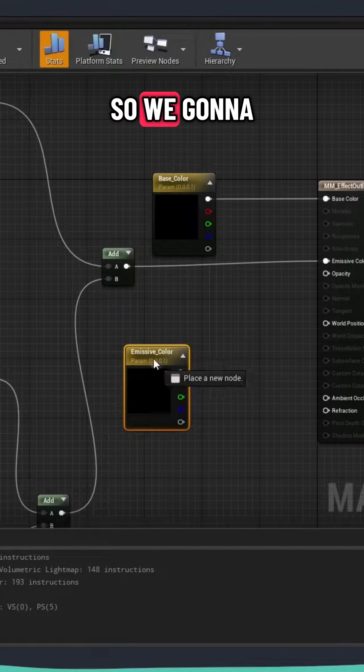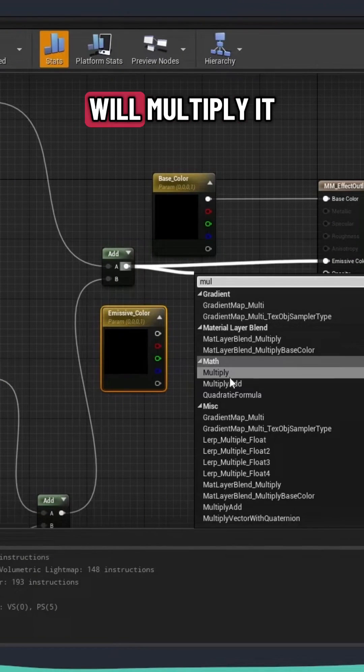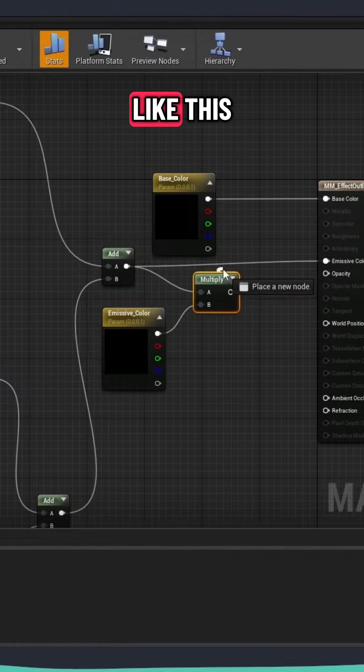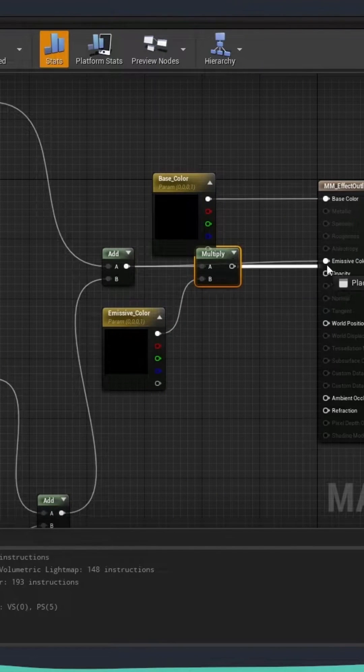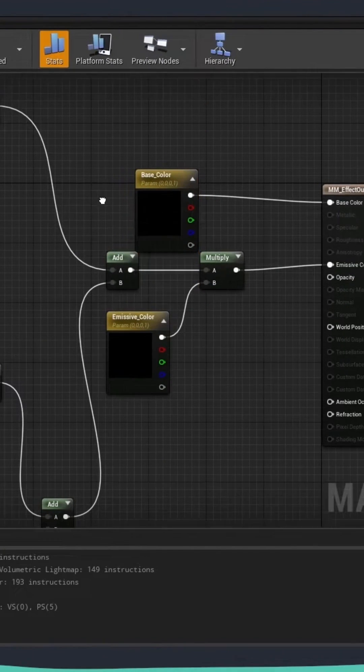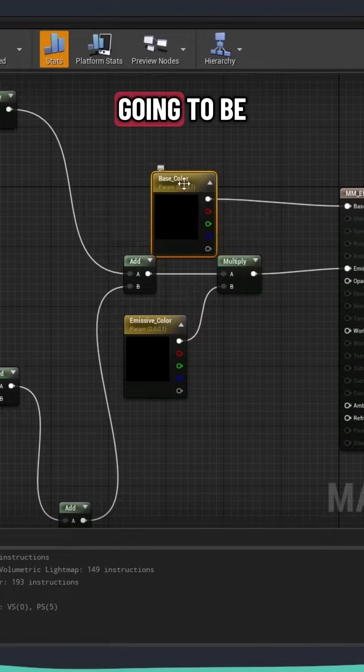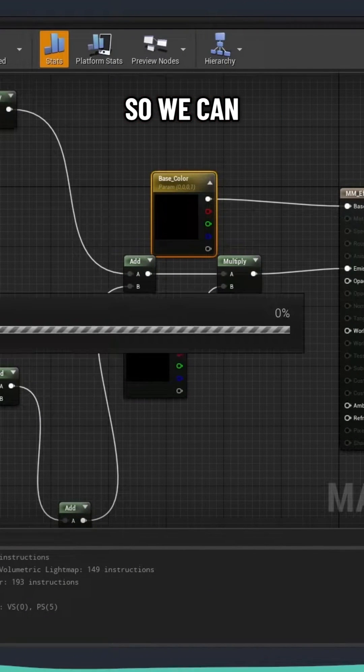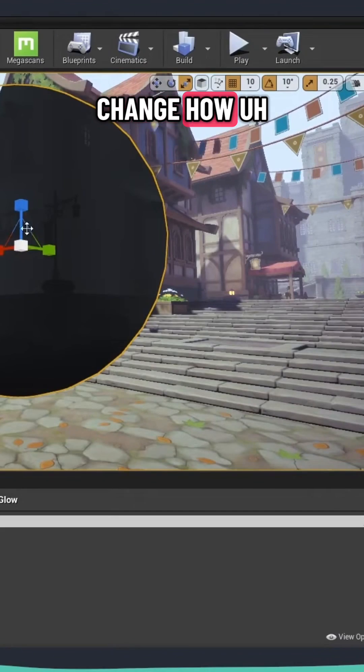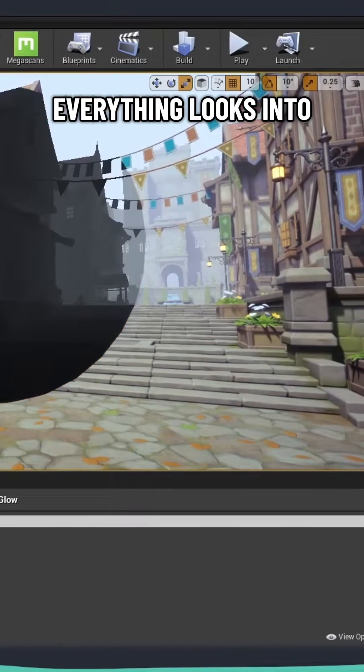So we're going to make this like that. And then I will multiply it like this and put it into the emissive. So this is going to be our base color. So we can change how everything looks into the scene.